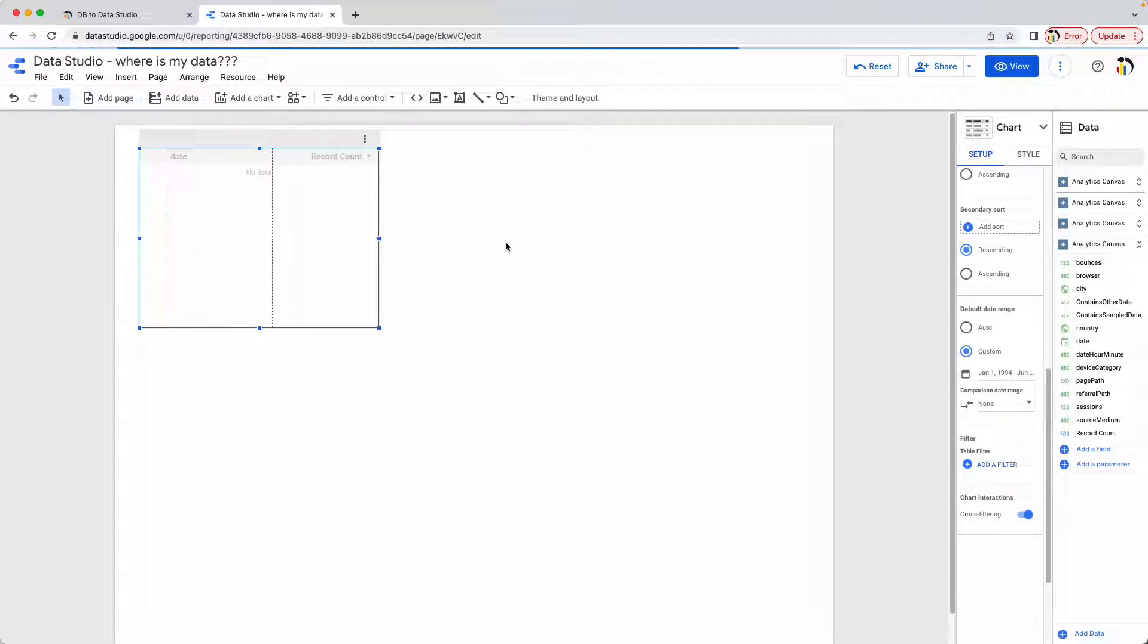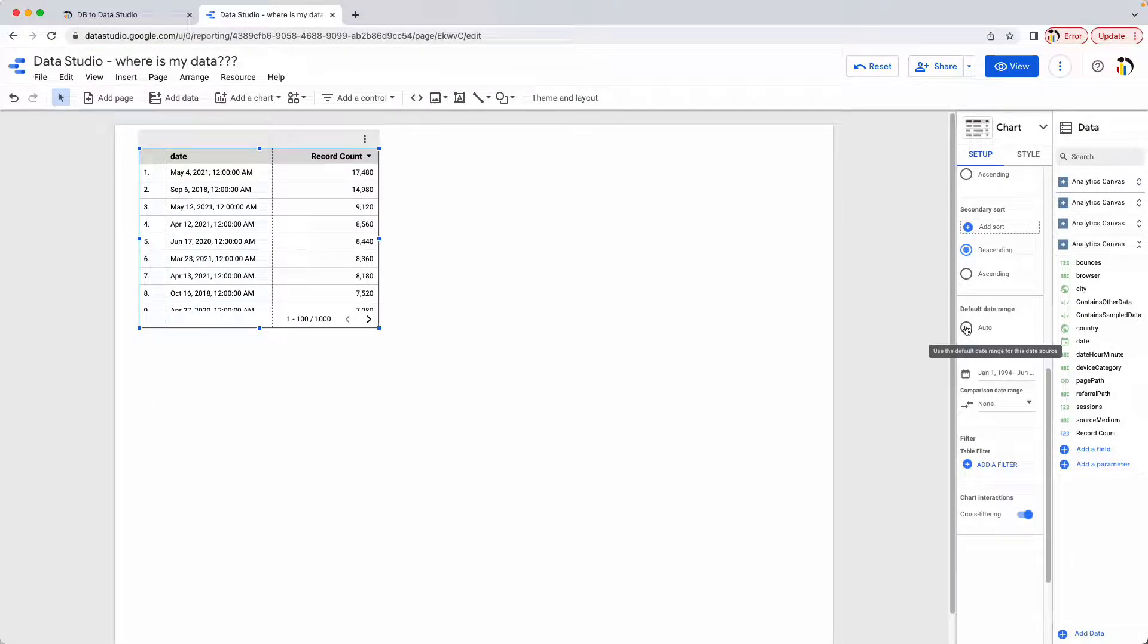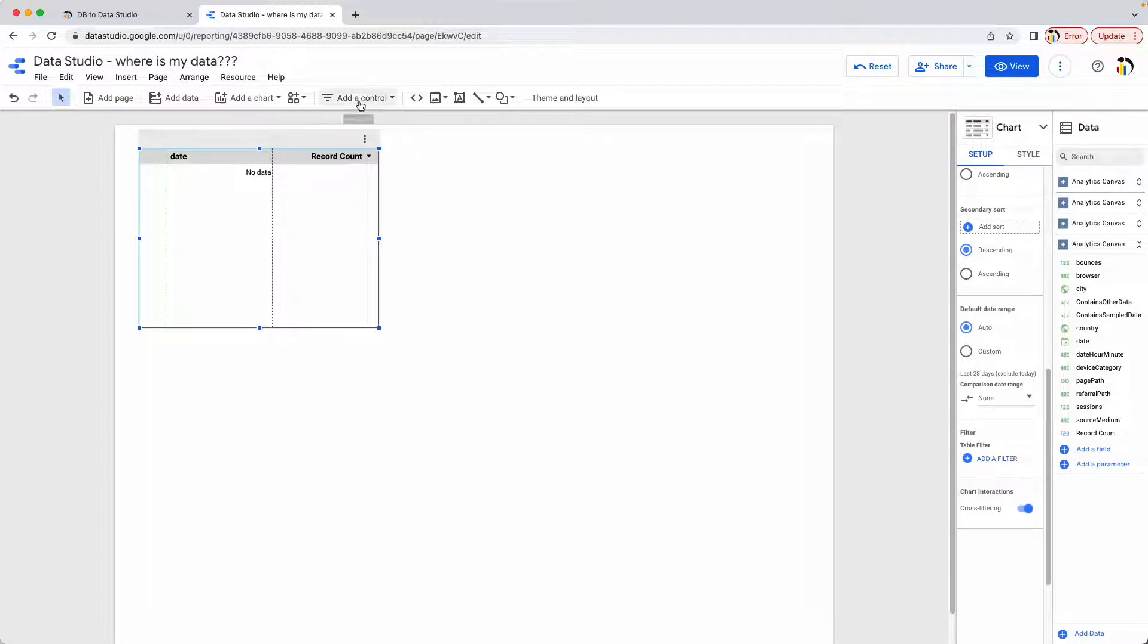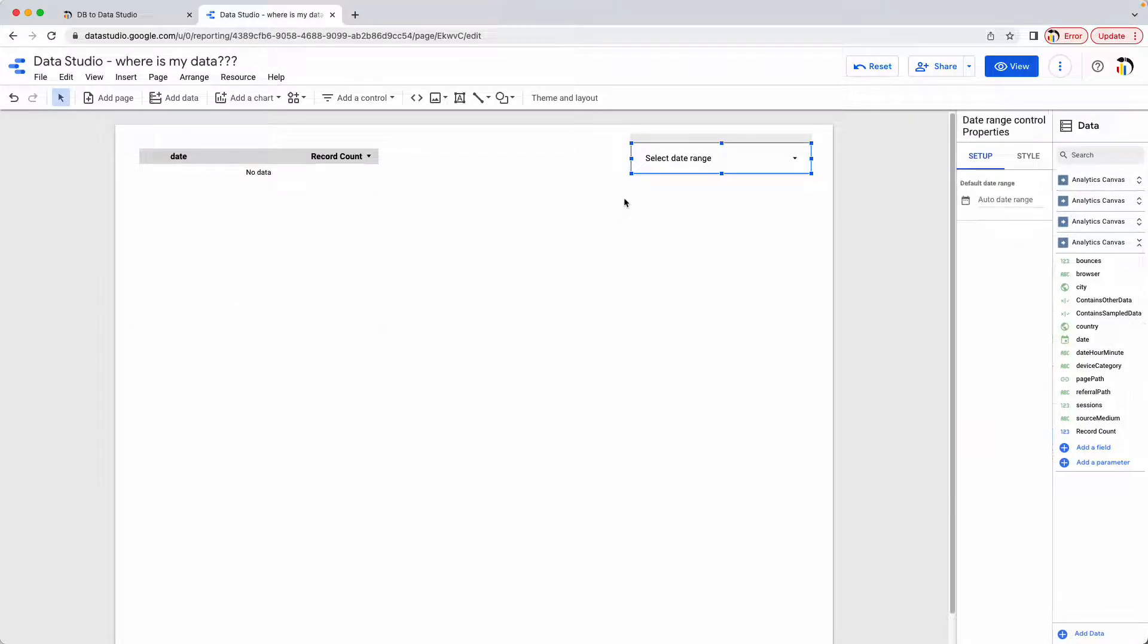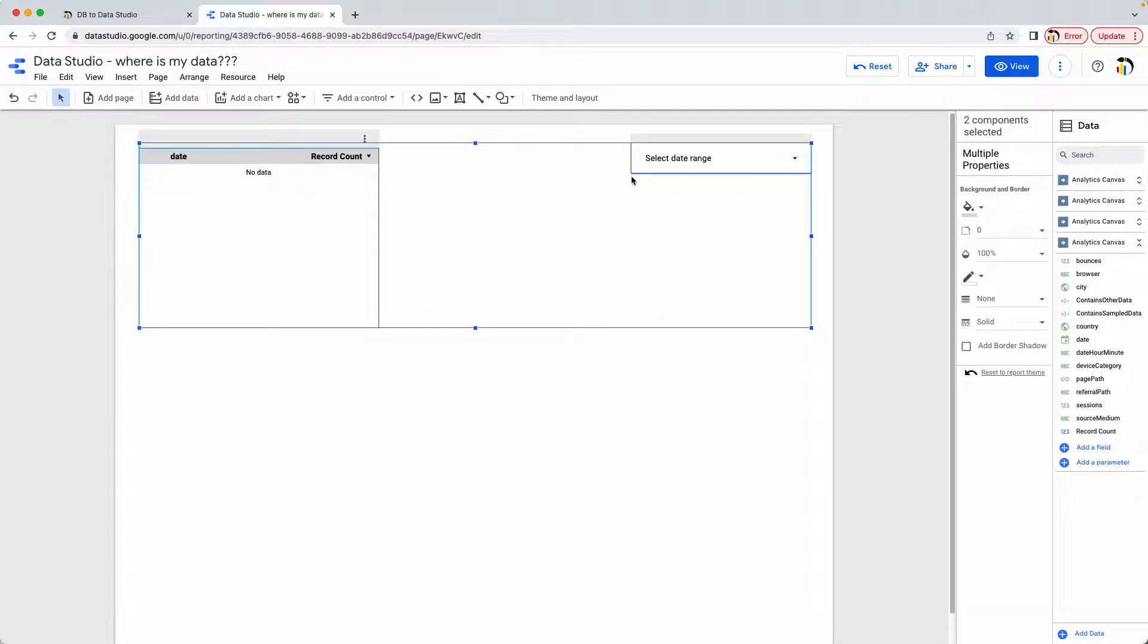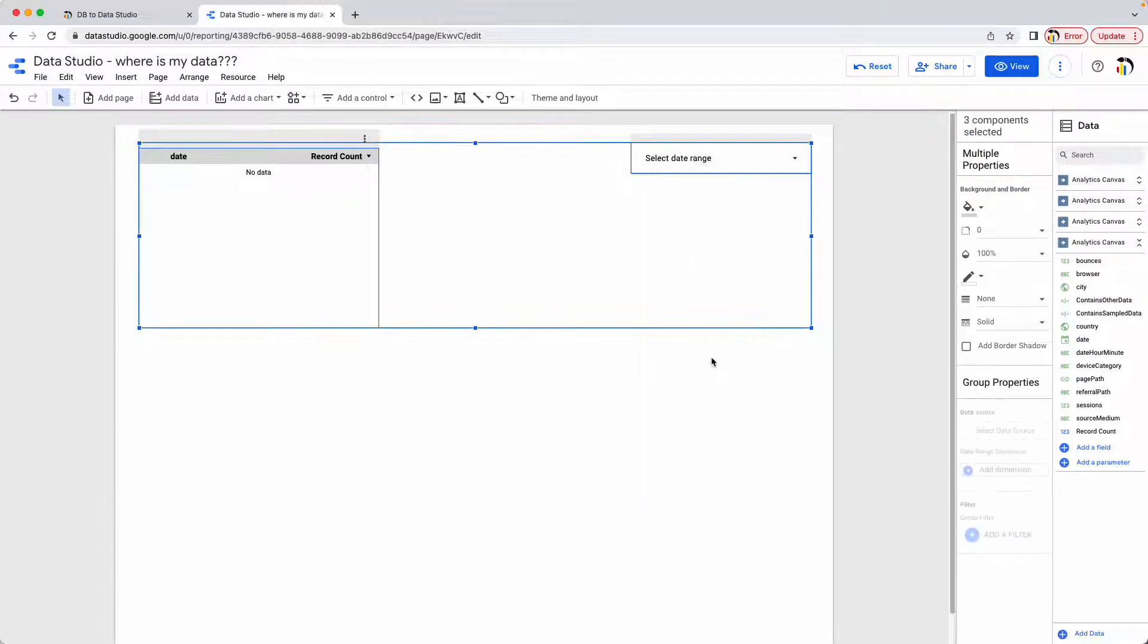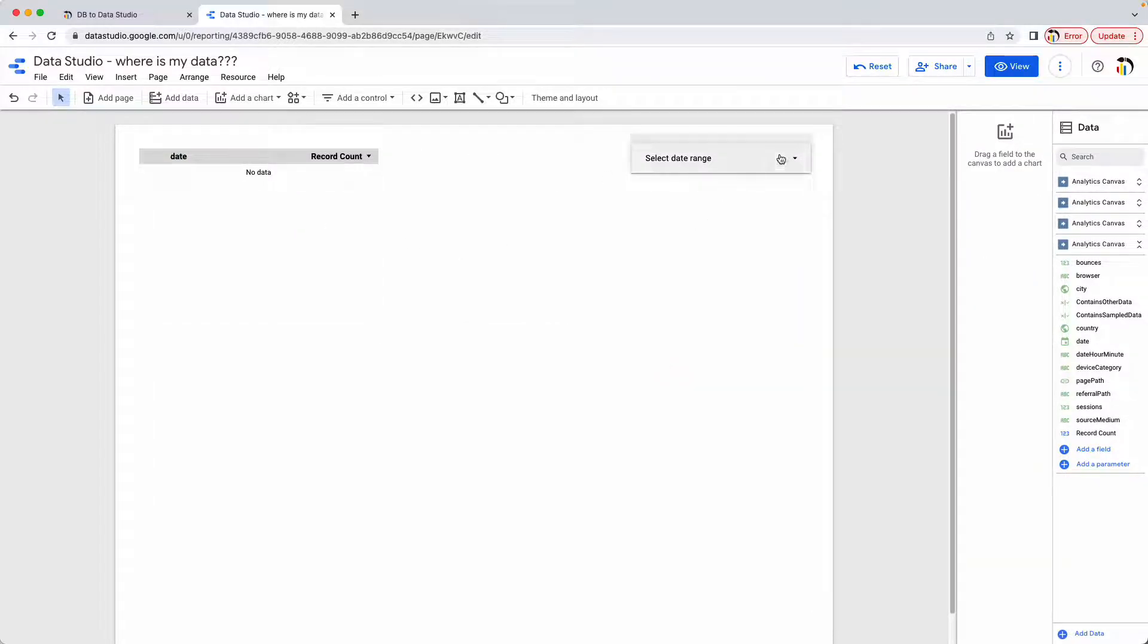The other way to do this is to use a date range control. So first we have to change this back to auto and we must do that, otherwise this is not going to be affected by the date range control. We then get ourselves a date range control, add it to our canvas, select both of them, right click and say group. Now this date range control will affect this table.